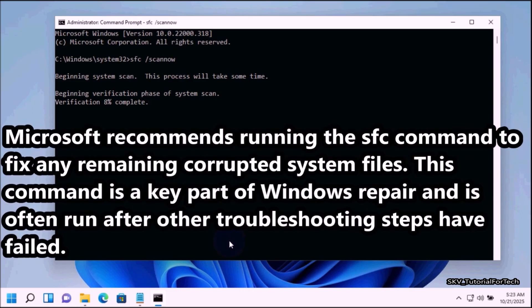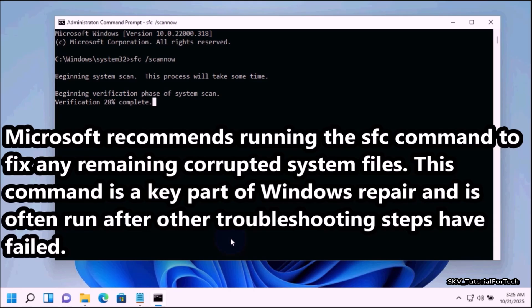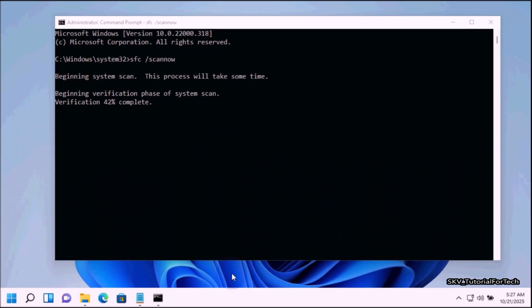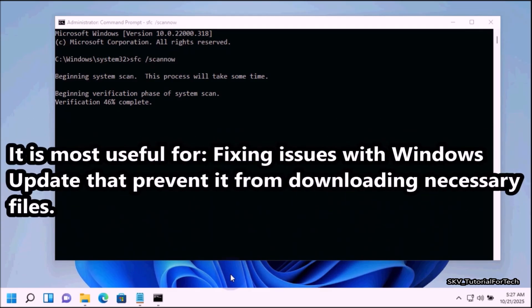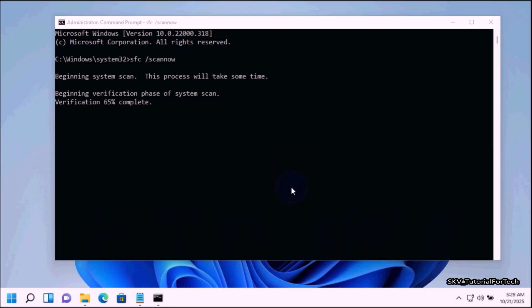Microsoft recommends running the SFC scan to fix any remaining corrupted system files. This command is a key part of Windows repair and is often run after other troubleshooting steps have failed. It is most useful for fixing issues with Windows update that prevent it from downloading necessary files.